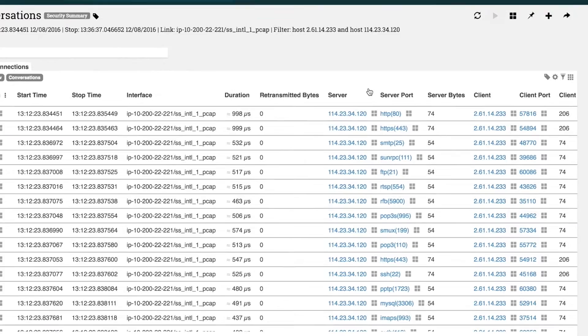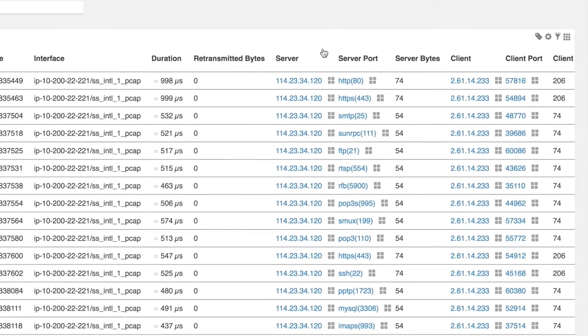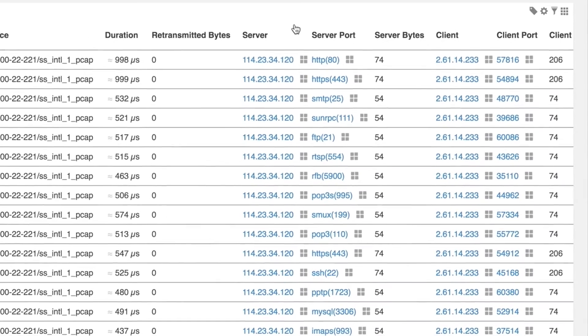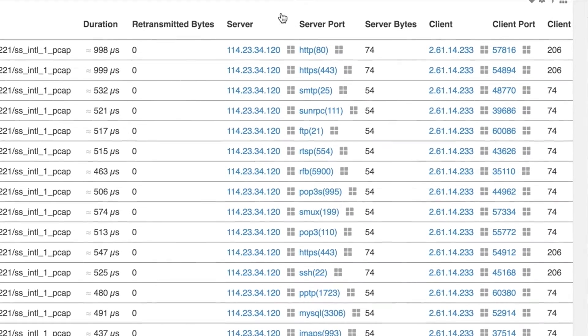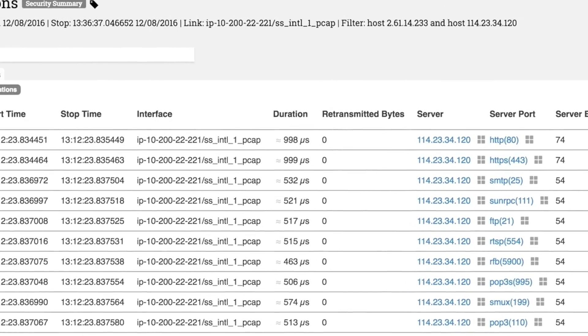Here we can see that our source IP was clearly scanning the destination IP on several ports. We can now load the network security report to get more details about the incident.